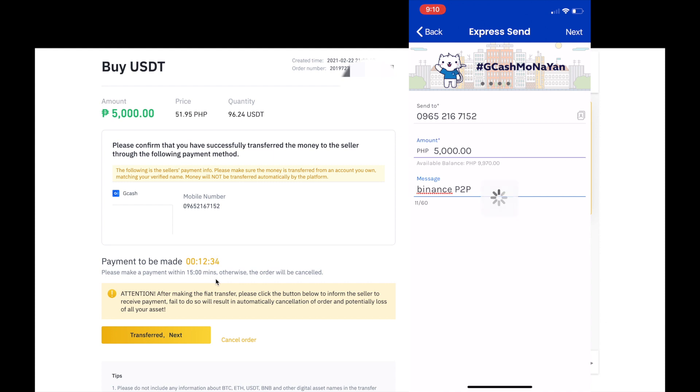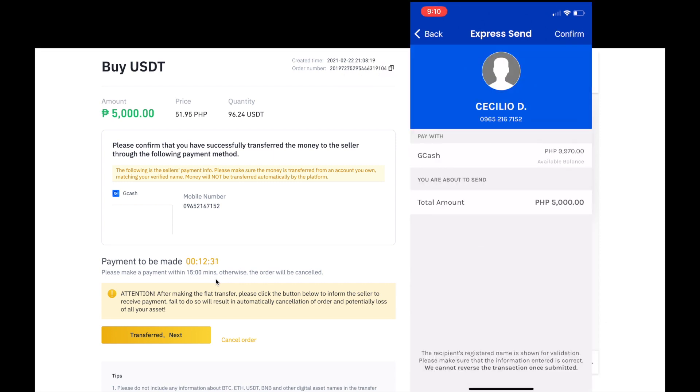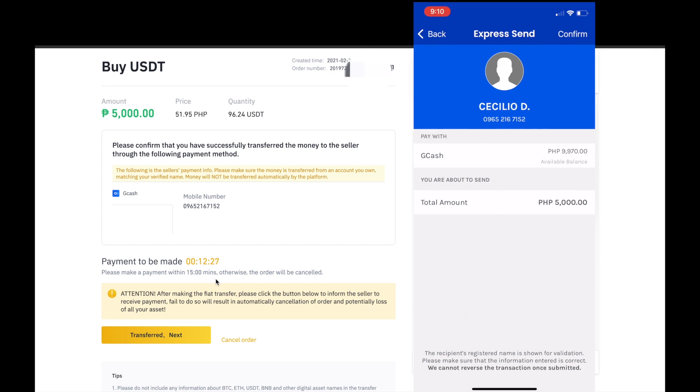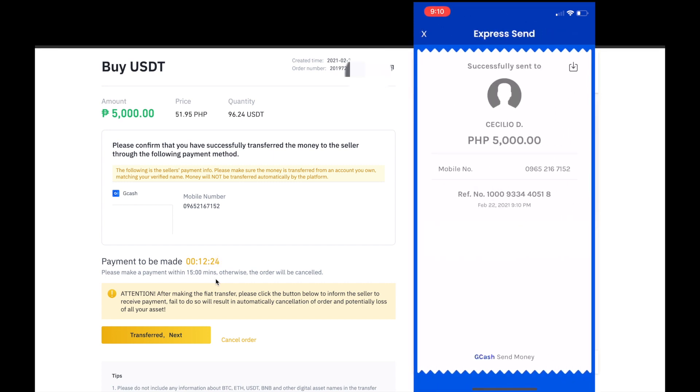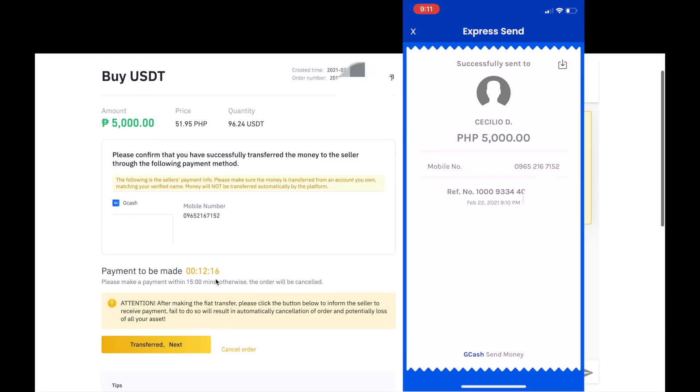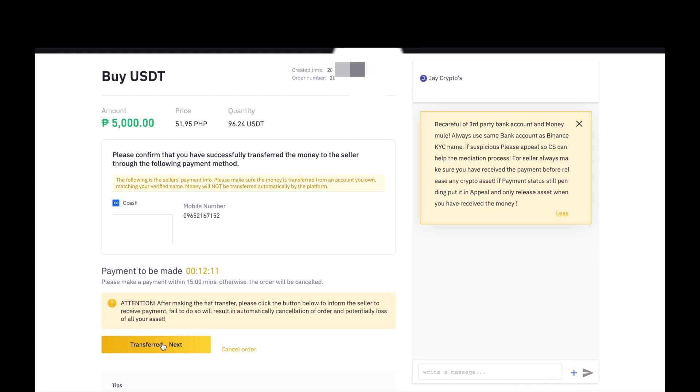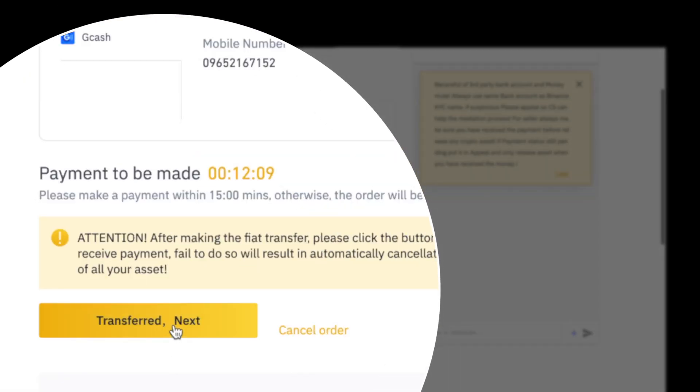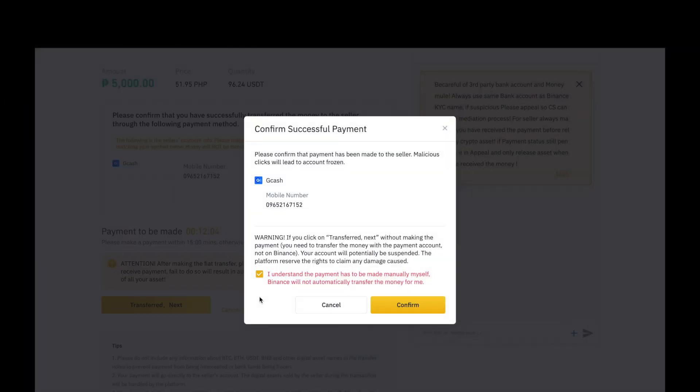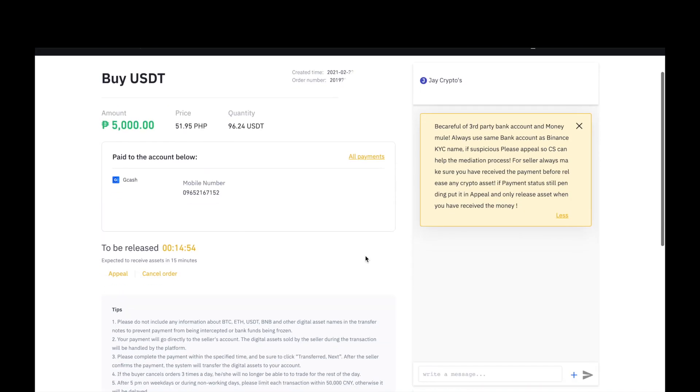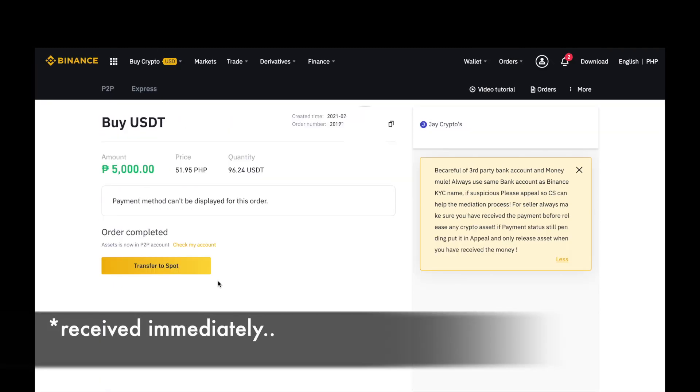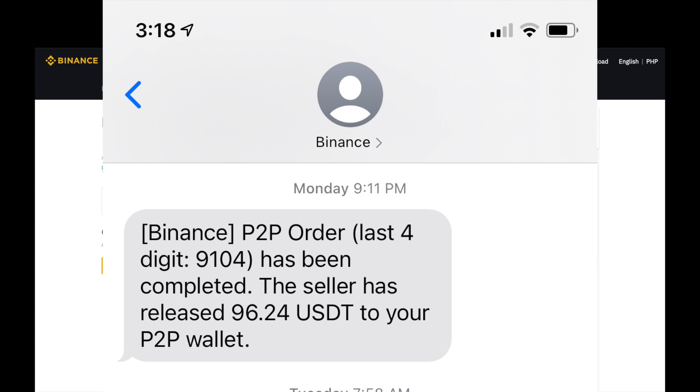And then, next. Ayan na po. You are about to send P5,000 sa kanya. And then, confirm. Ayan na po. Nasend na natin yung P5,000 sa kanya, kay Jake Crypto. And then, transfer next. Ayan na po. Please confirm that the payment has been made to the seller. Ito na po. Nag-transfer na tayo. And then, press confirm. Hintay lang po natin. It says to be released in 15 minutes. Makikita po natin, P2P has been completed. The seller has released 96.24 USDT to your P2P wallet.